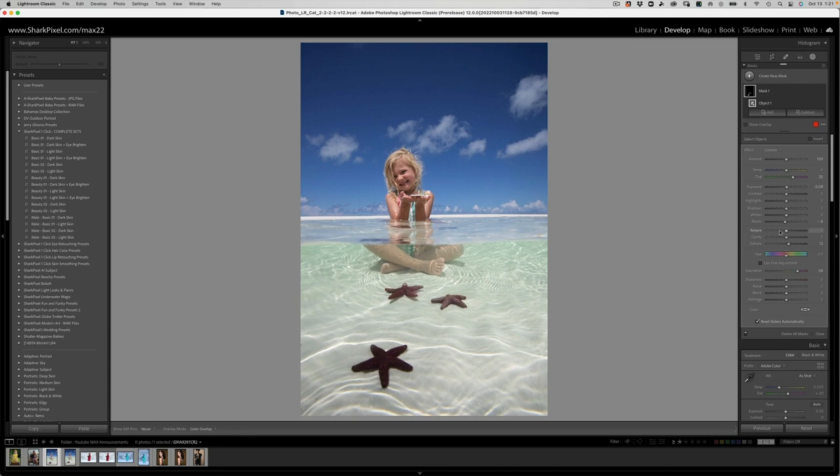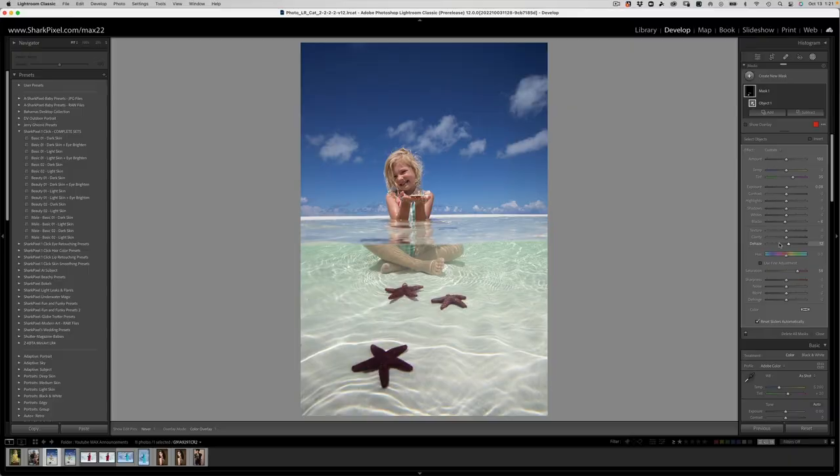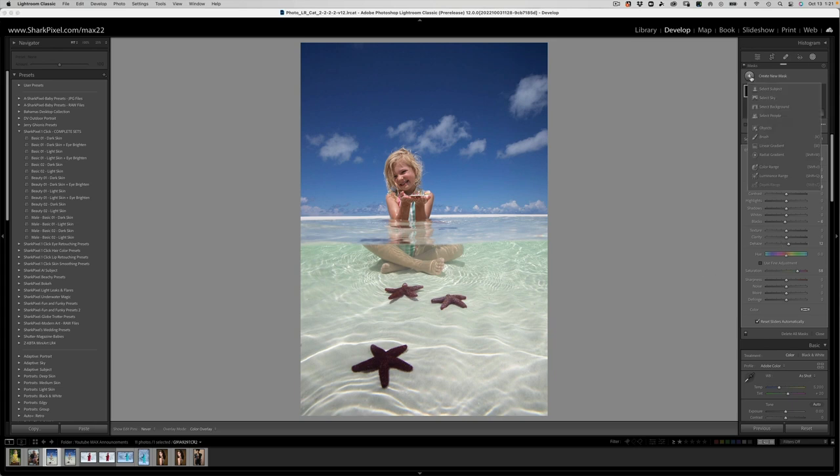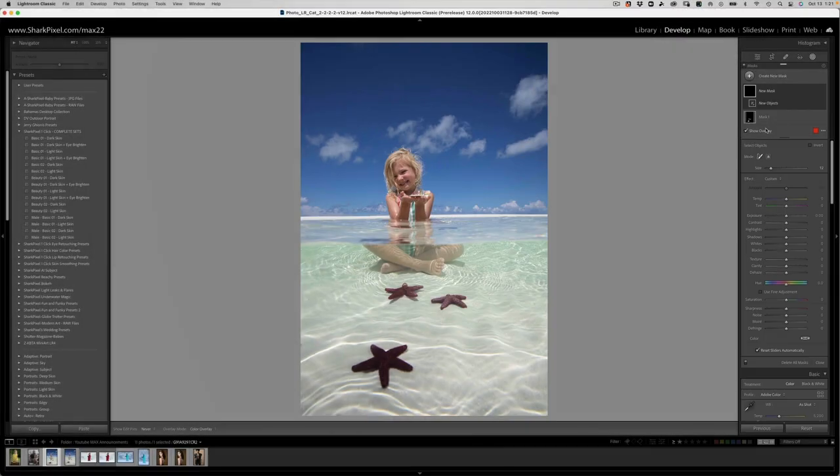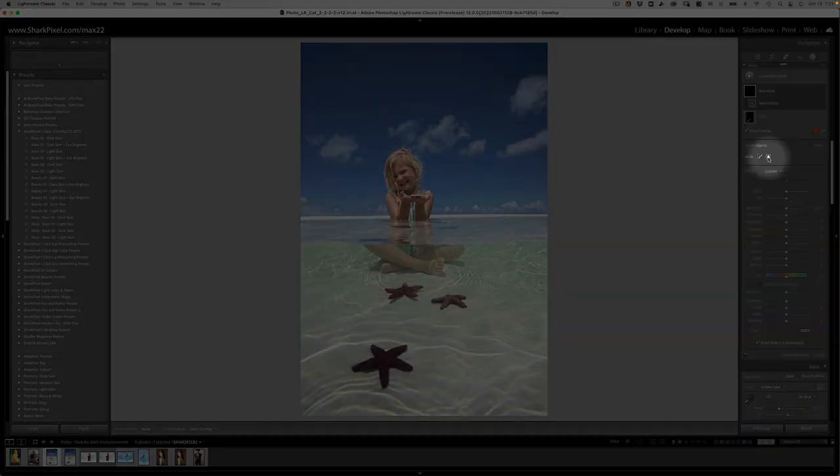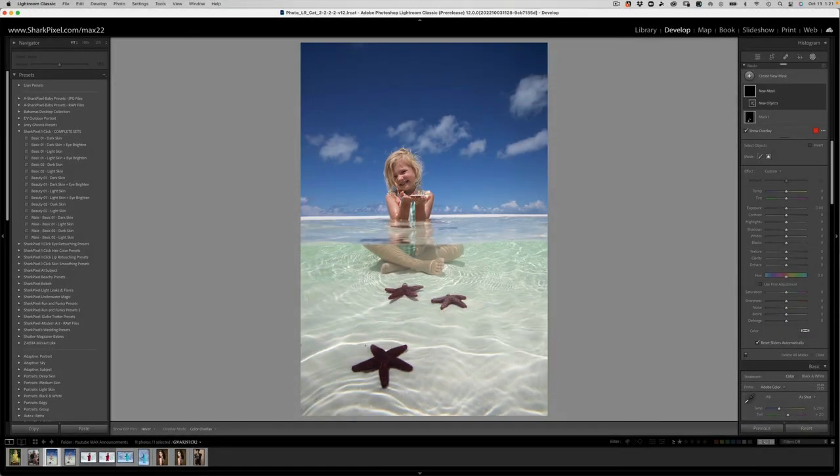So this is a really great start. But I see that the sea star that's closest to camera is just slightly too dark. So what I can do is I'll go ahead and make a second selection, create a new mask. Then I'm going to choose select objects again.